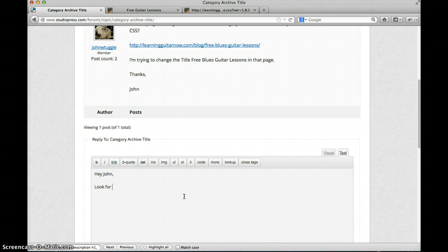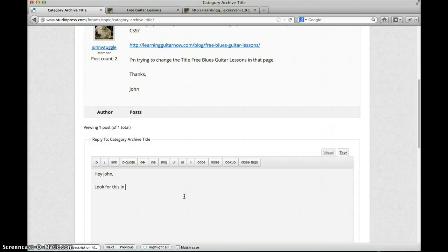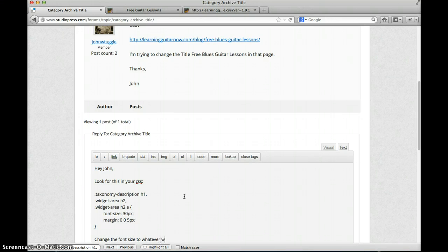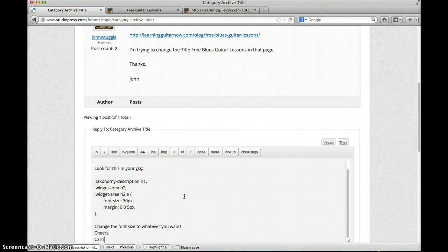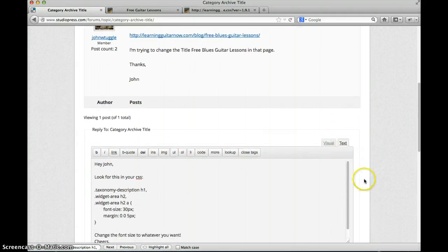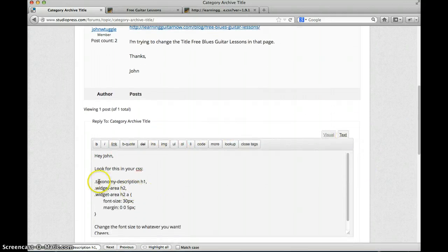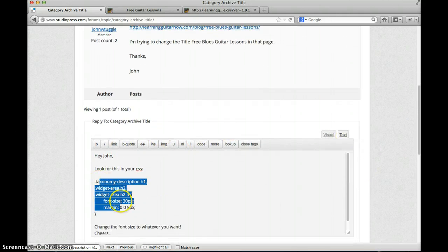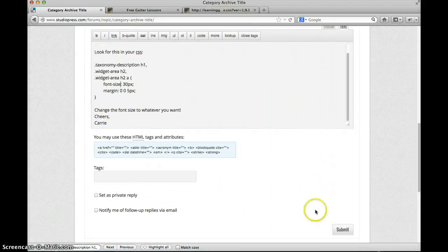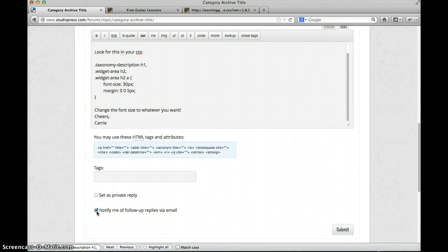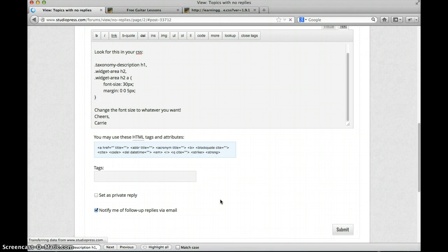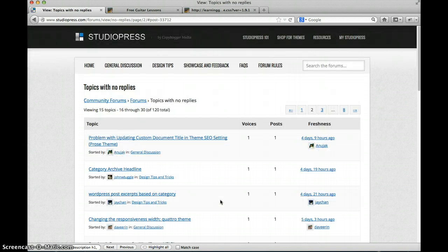So I'm going to copy that and I'm going to come over here and tell John. Hey John, I guess you can see what I'm typing so I don't have to read it for you. All right. So John, check this out. In your CSS, you'll find the font size. Change the font size to whatever you want. Boom. Let me know when John follows up via email.